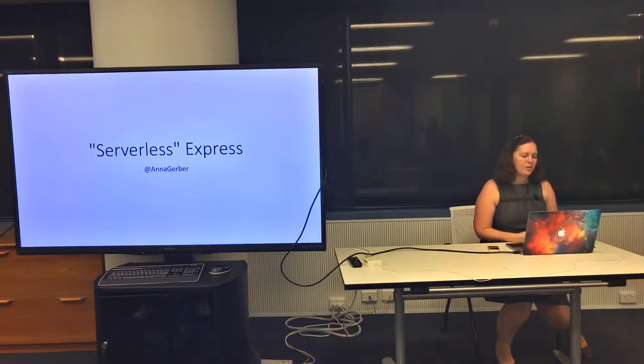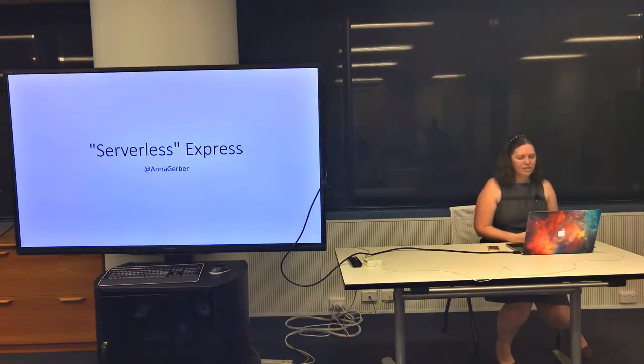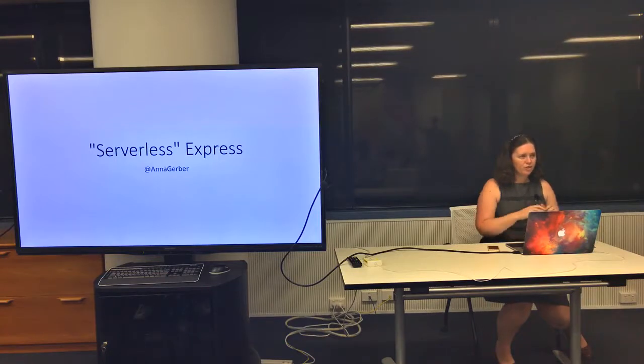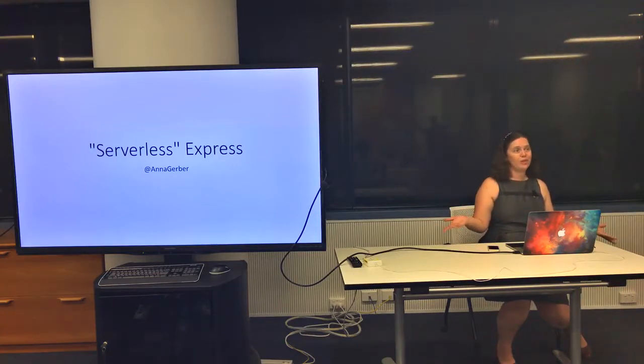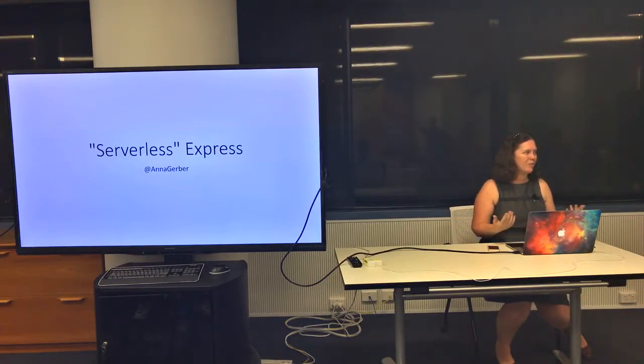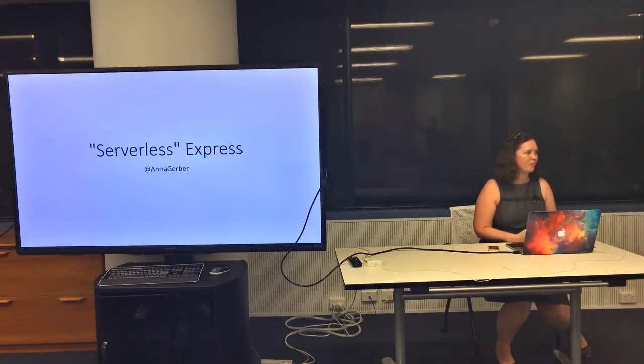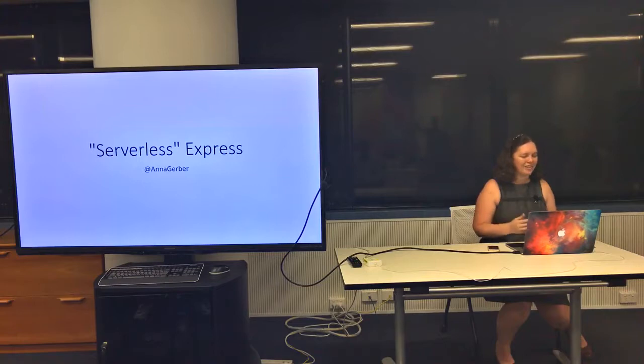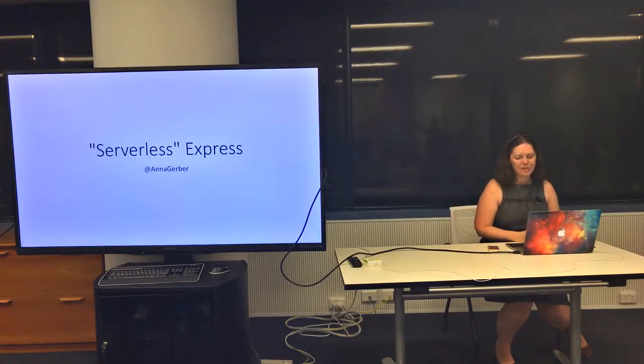I was looking at using Serverless Express. Pretty much John has already talked about most of what I was going to say, so I'm just going to try to skip over the bits he's already covered.